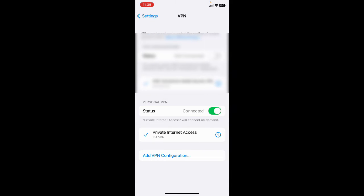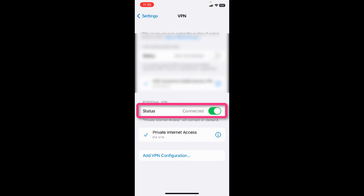For some reason, whereas it always worked before, suddenly it's not working. You click on this to disconnect.